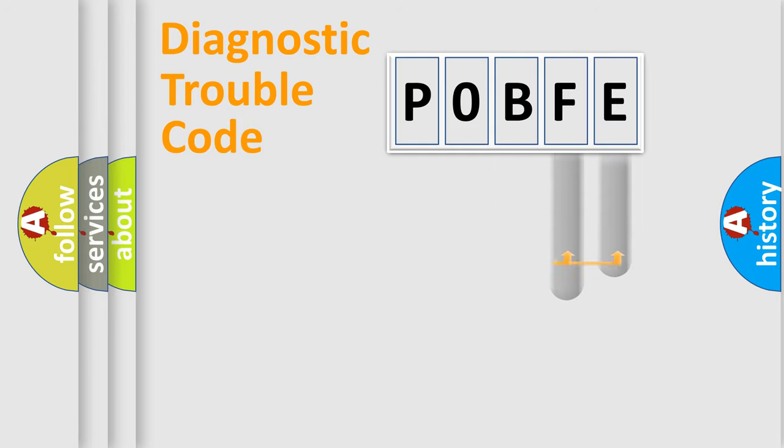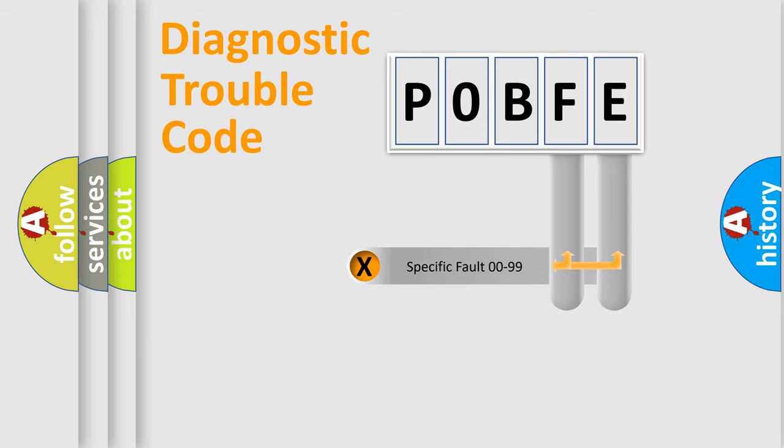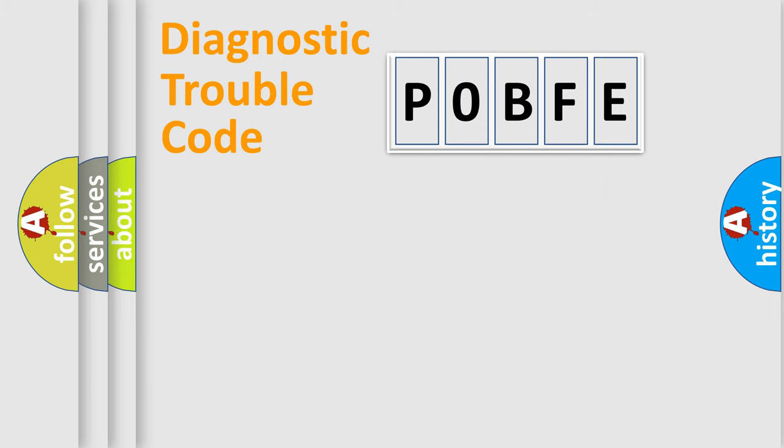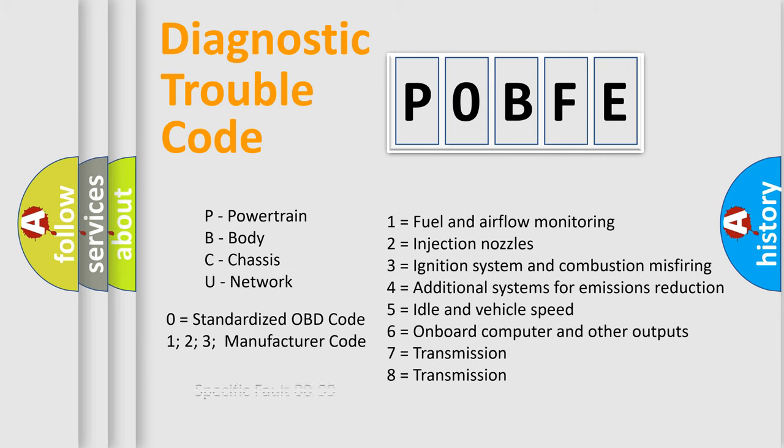Only the last two characters define the specific fault of the group. Remember, this division is valid only if the second character is zero.